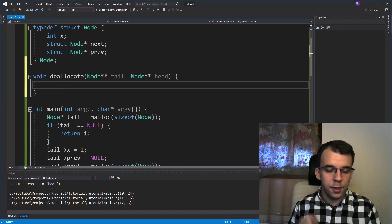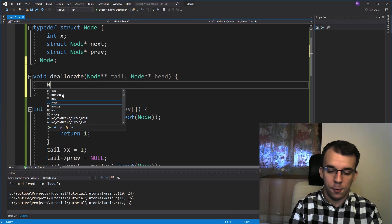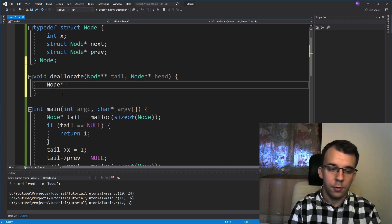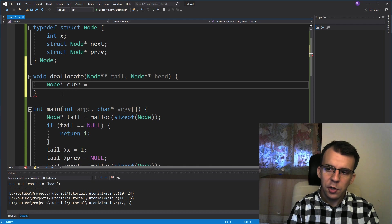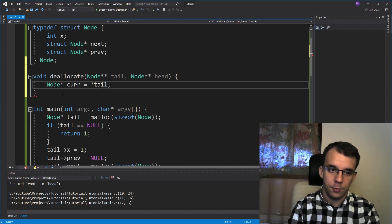First, we're going to need a current pointer to iterate over the whole list. So node current equals, I'm going to initialize it as being the tail, so dereference tail once.